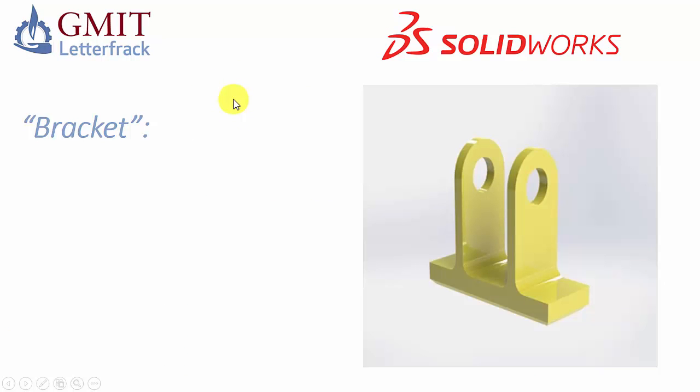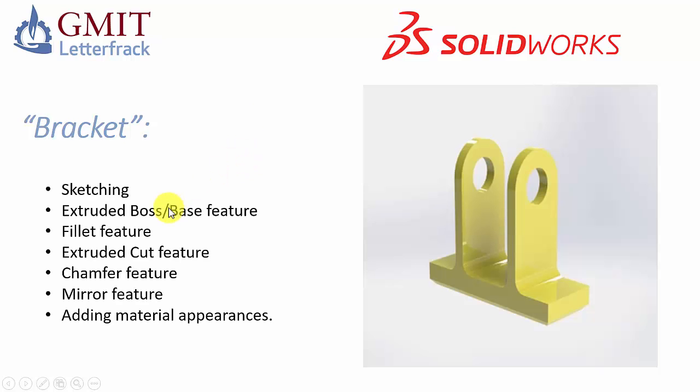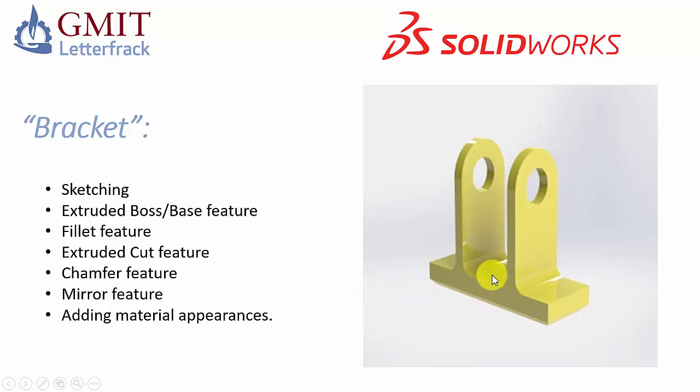So this is the project we're about to complete, it's a simple bracket and by completing this assignment we will get exposure to Solidworks sketching, we'll use the extruded boss base feature to generate the main solid, we'll use the fillet feature to round over and ease some of the corners.